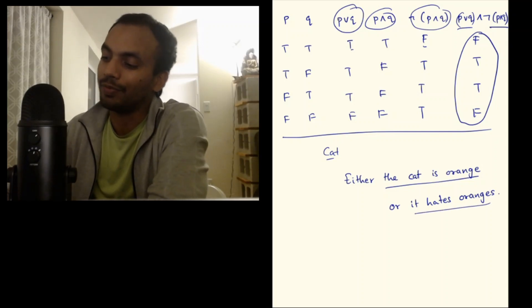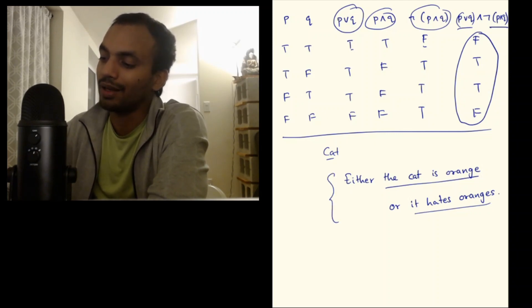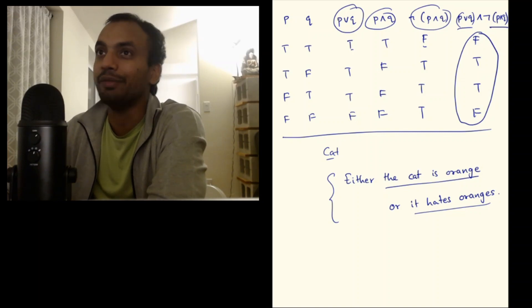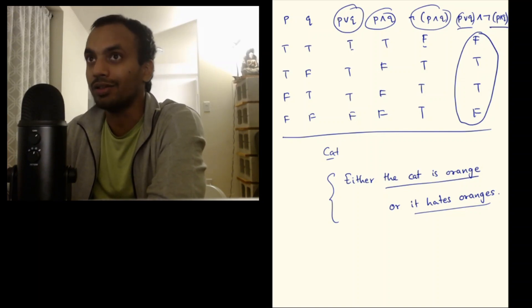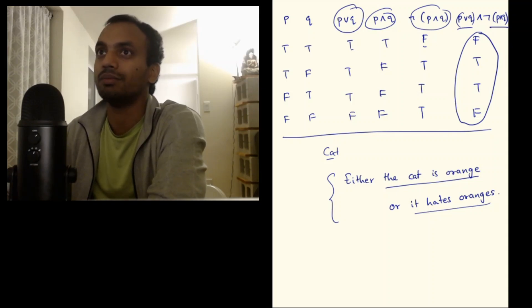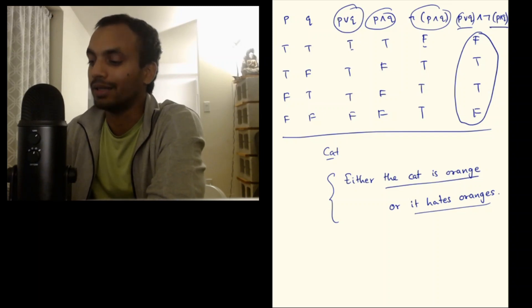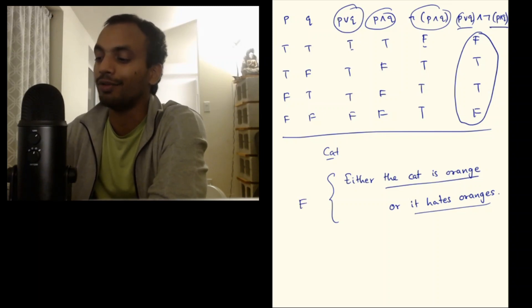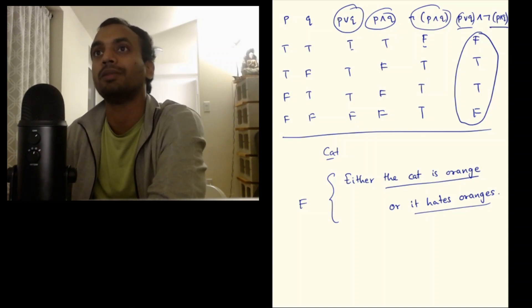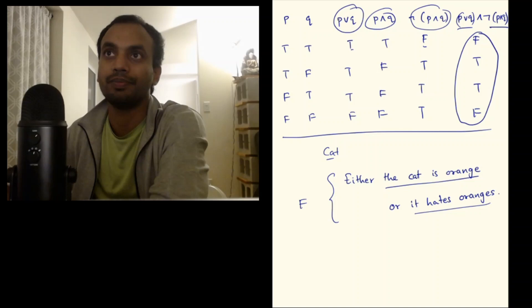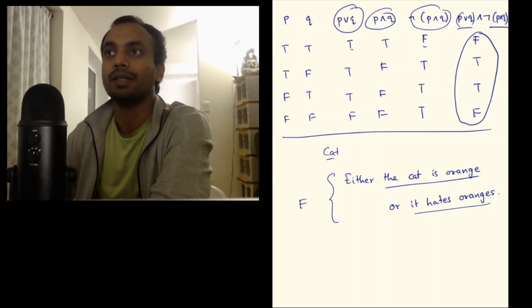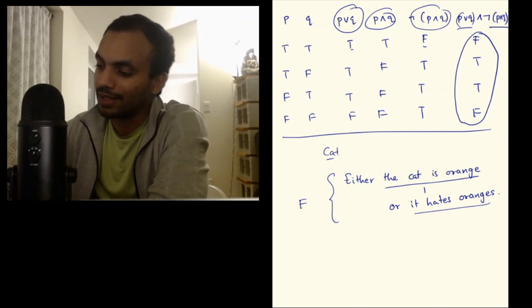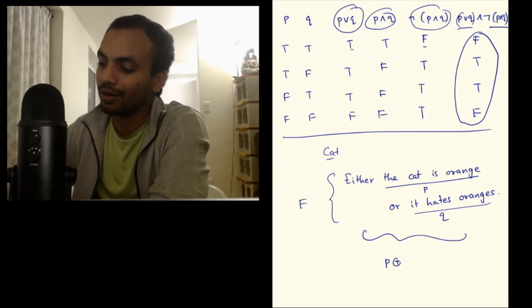What this statement really means is that for this statement to be true, exactly one of these statements should be true. Either the cat is orange or it hates oranges. But if both the statements are true, then the statement is actually false. If your cat hates oranges and it is orange, then the statement should be false. That's a good example of either or. If you say this is P and this is Q, then this statement can be written as P XOR Q.